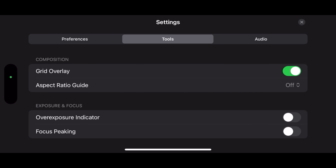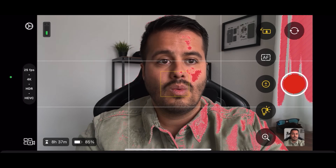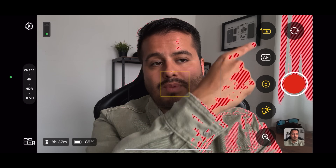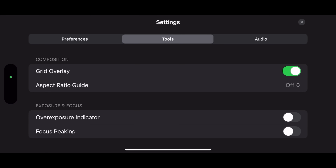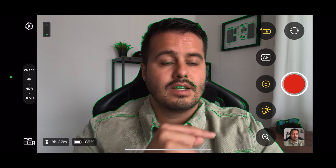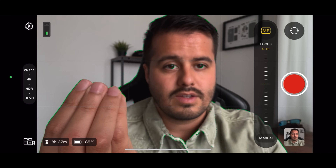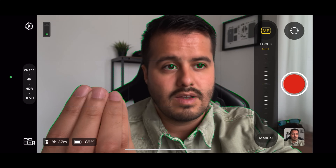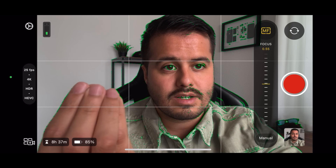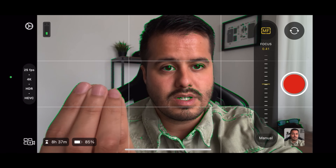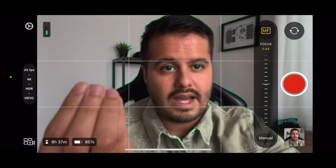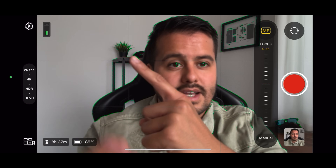Then we have the overexposure indicator. Enabling that will show what's overexposed in my image — the red area shows me that this part over here is overexposed. Then I can enable focus peaking, where the green area shows what's in focus. I can see my hand is now in focus, and if I focus on my face, you can see it gets greener. Focusing on the background, you can see how green the plant is over there.